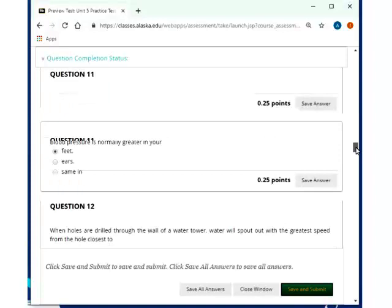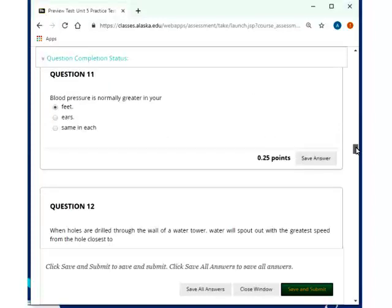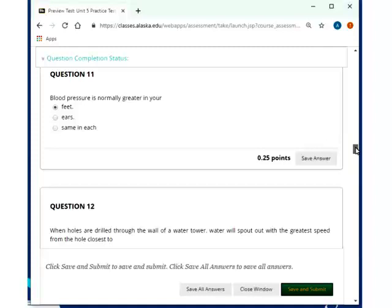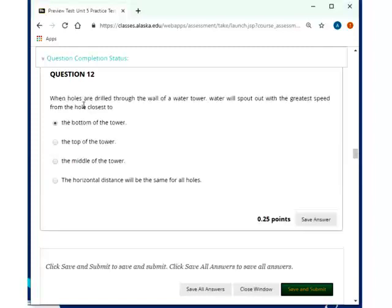A completely submerged object always displaces its own volume of fluid. A partially submerged object would displace its own weight, and then that would be also the equivalent volume of the fluid, weight of the fluid and volume of the fluid, if it was not completely submerged. Blood pressure is normally greater in your feet as we're standing up. The word normally is in here because sometimes we're lying down, and for long periods of time, we're lying down, and therefore the blood pressure doesn't have to be that much greater. But usually as we're standing up or sitting down, blood pressure in your feet is usually greater.